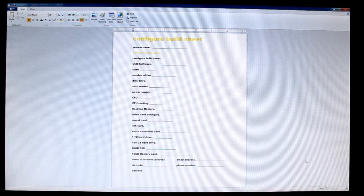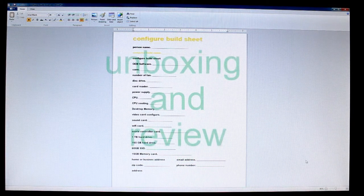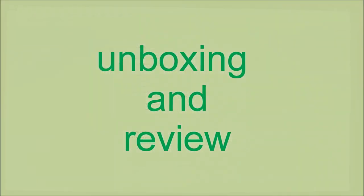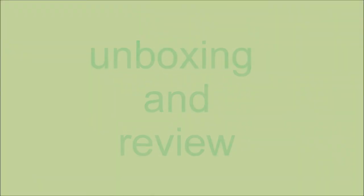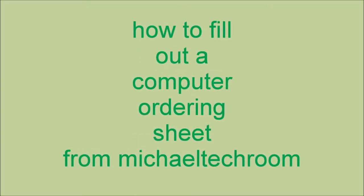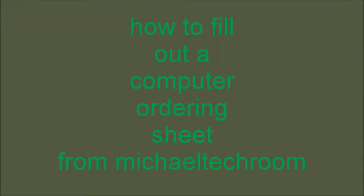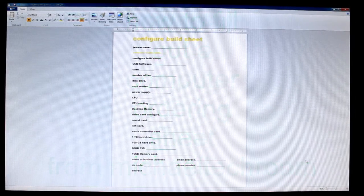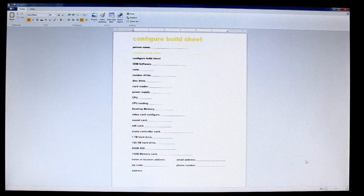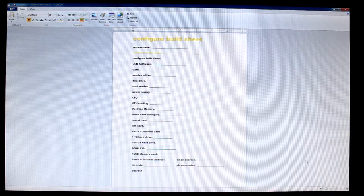Okay guys, let's get going. Hello guys, this is Michael Tech Room from the channel and we're gonna talk about